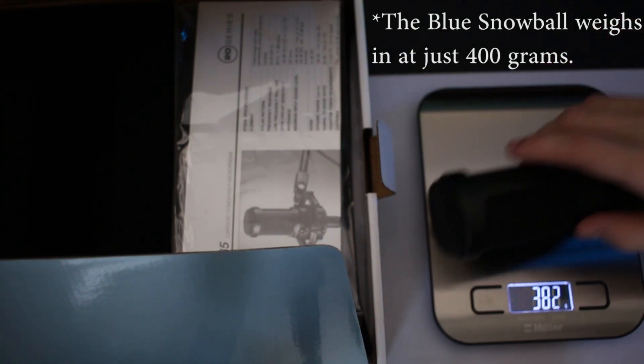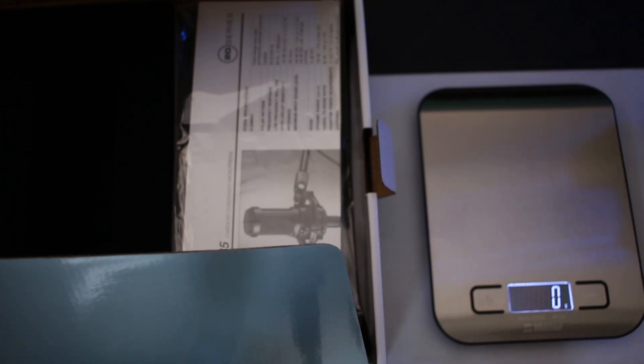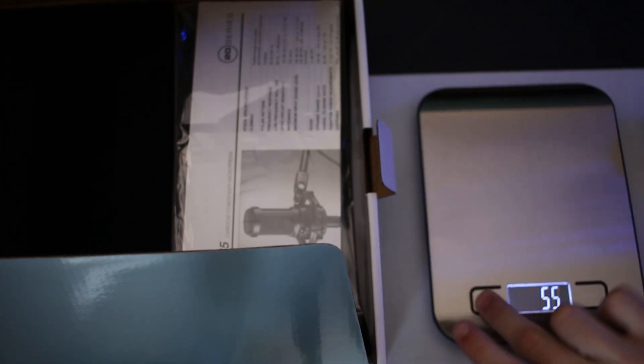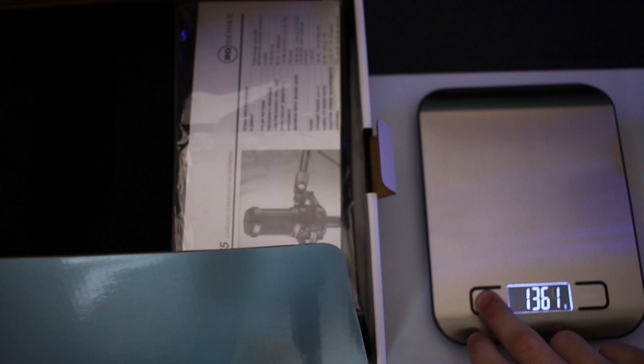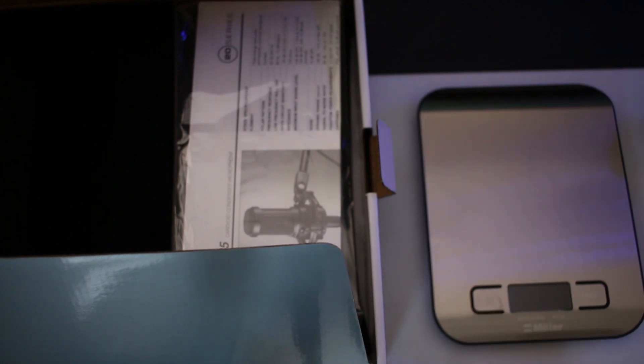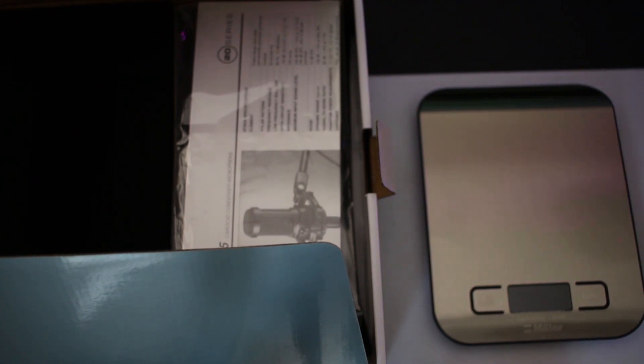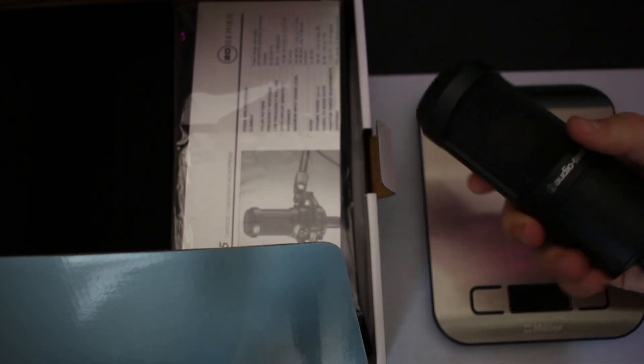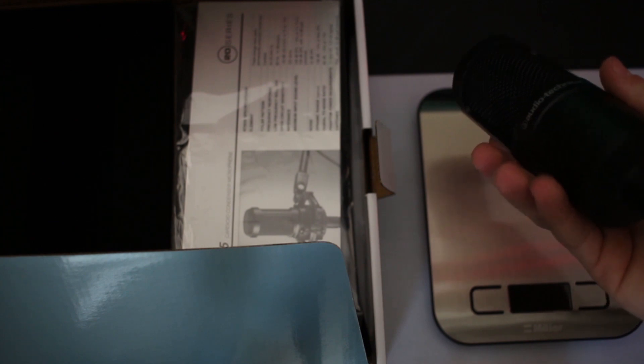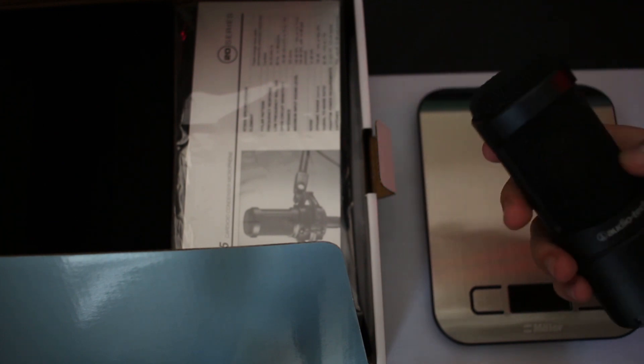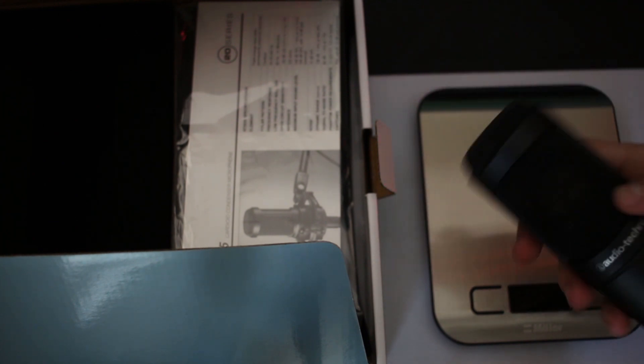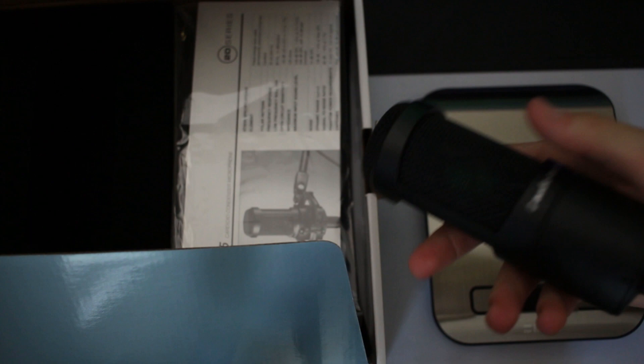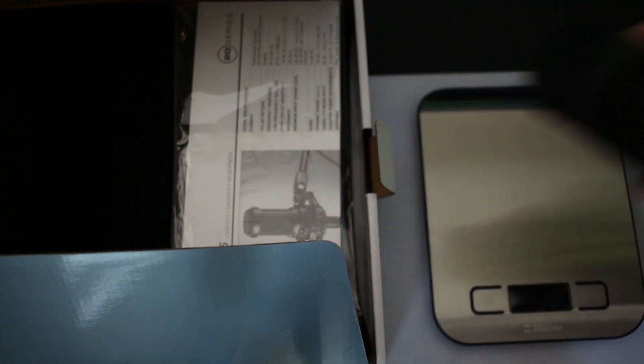It's actually lighter than I thought, but it just happens to feel heavy. I don't know how that is. I expected it to be a little heavier, but apparently the numbers tell me it's lighter than I expected.